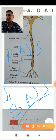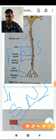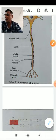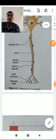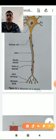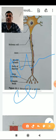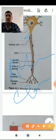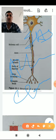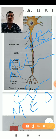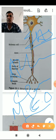The peripheral nervous system is further divided into afferent nerves and efferent nerves. Afferent nerves are also called incoming nerves or sensory nerves. Efferent nerves are also called motor nerves or outgoing nerves.